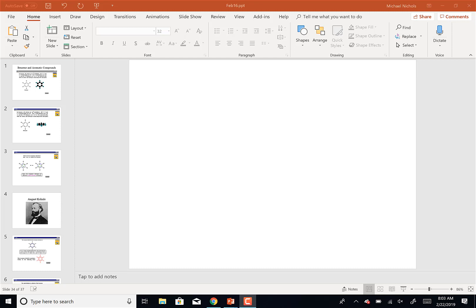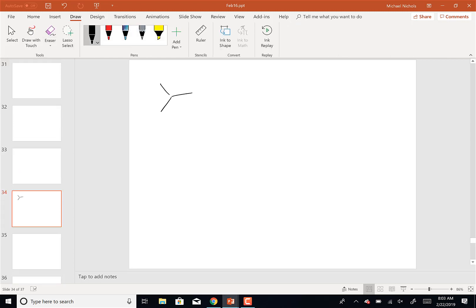A mechanism like we had on the take-home quiz. How about this one? Let's say we add HCl to this diene.